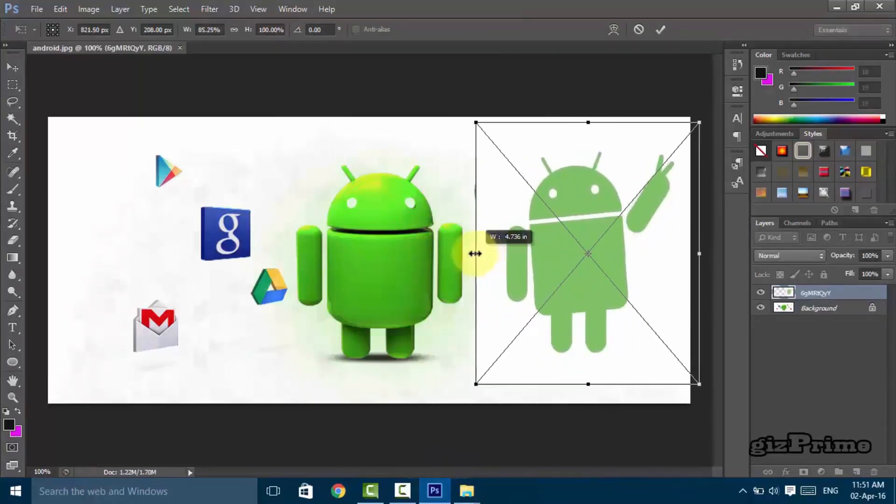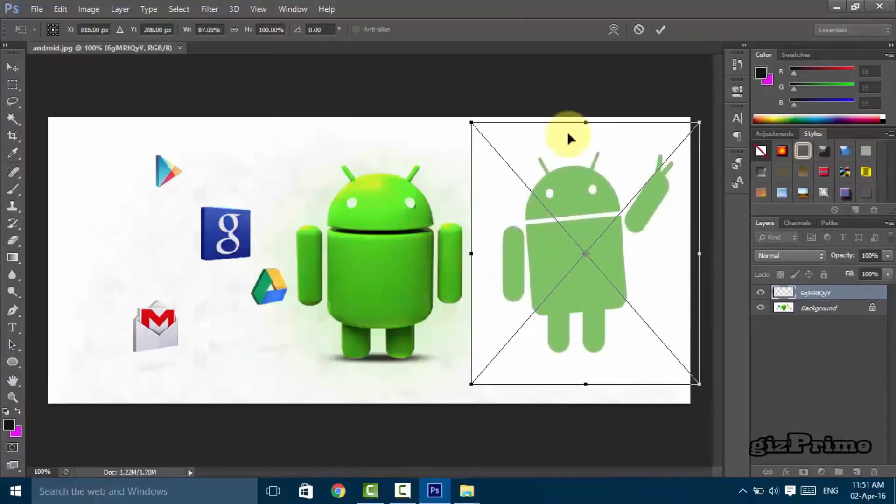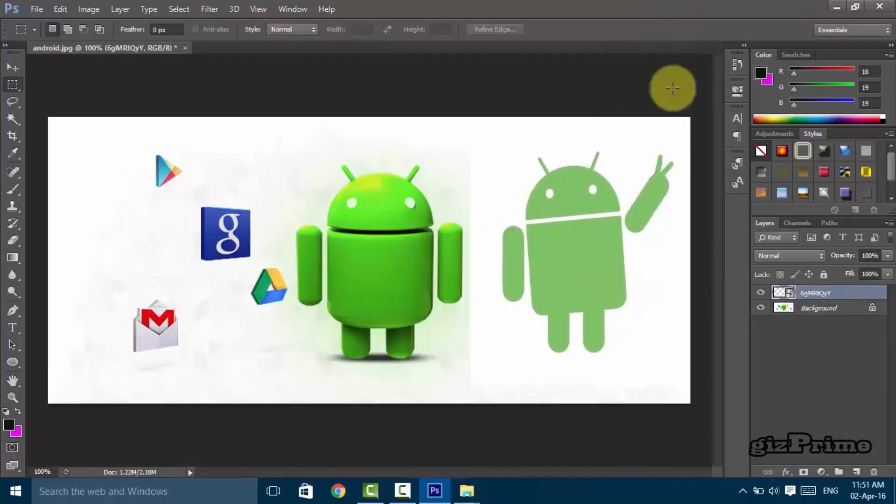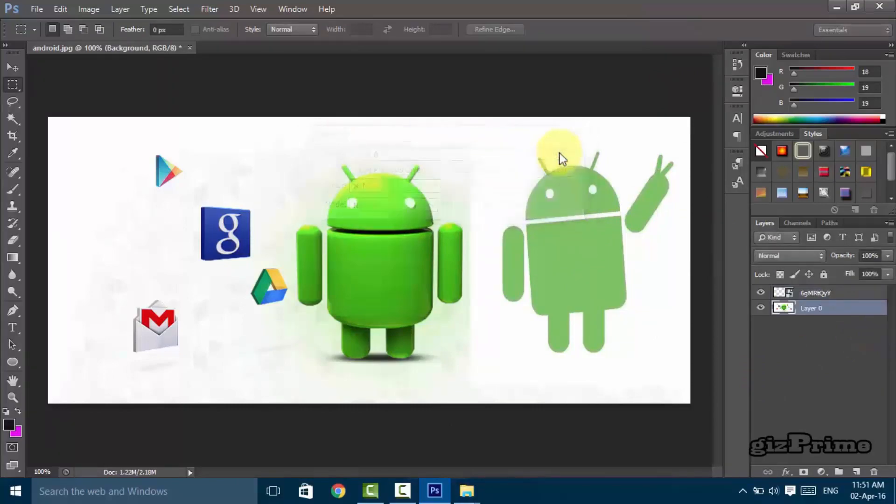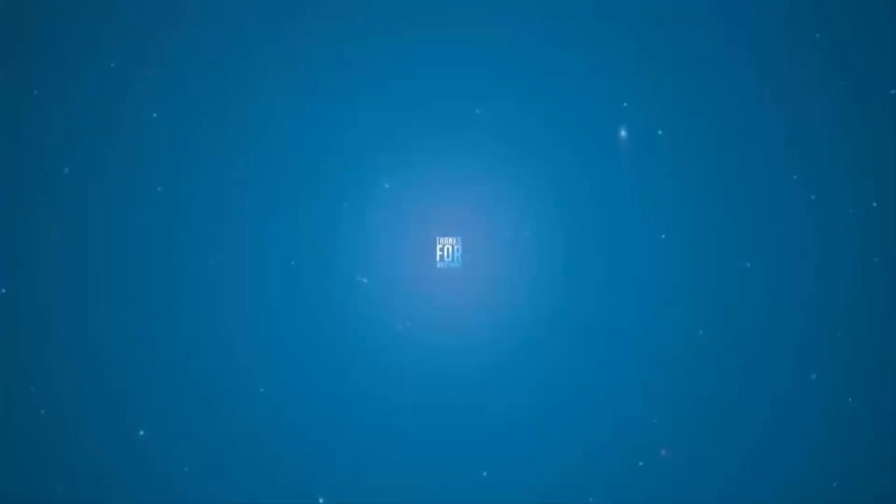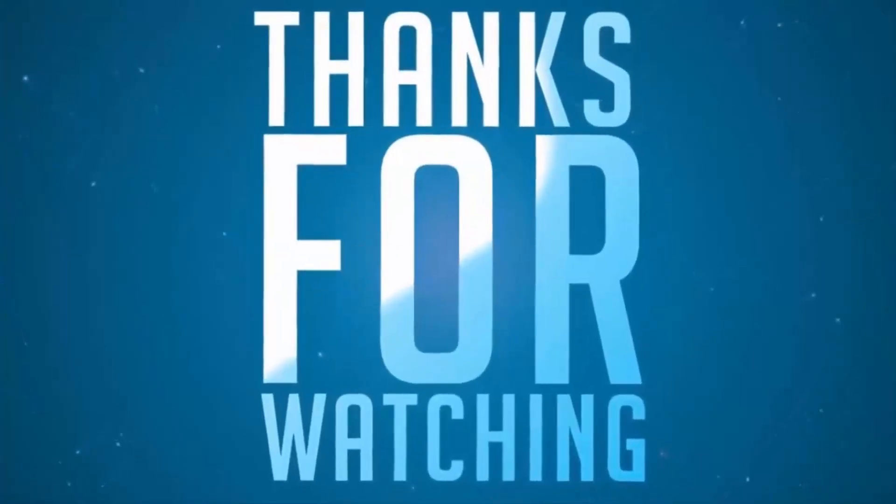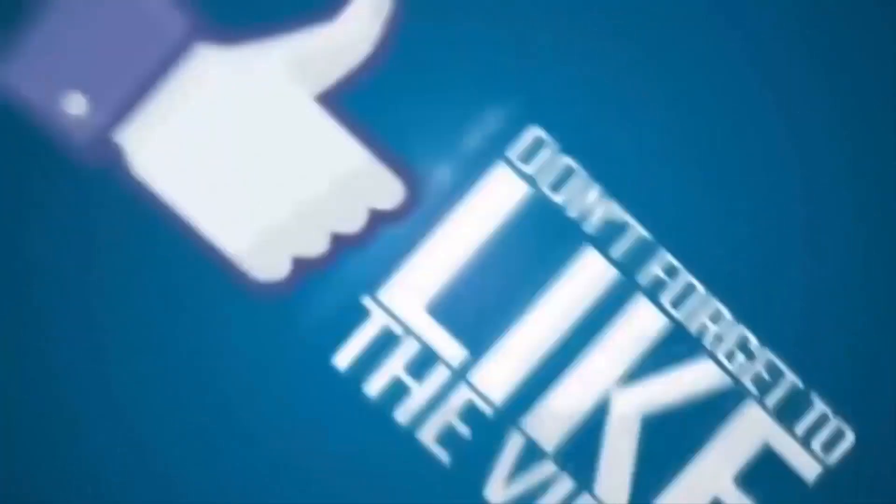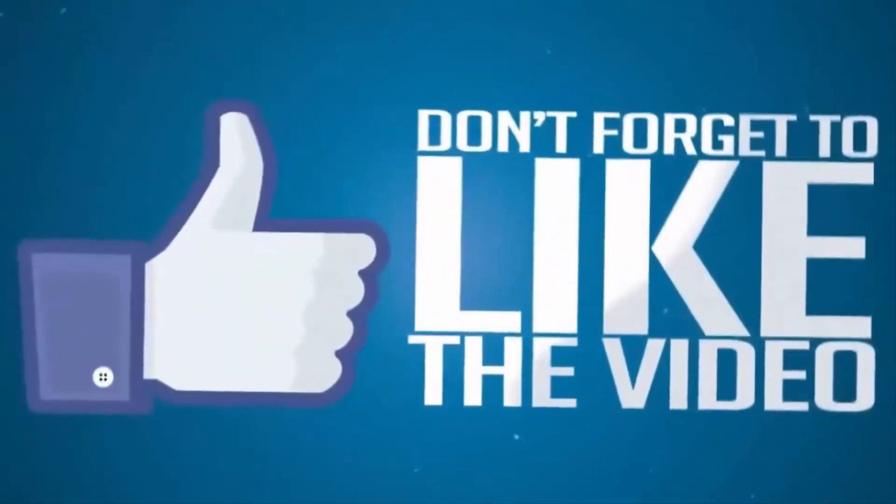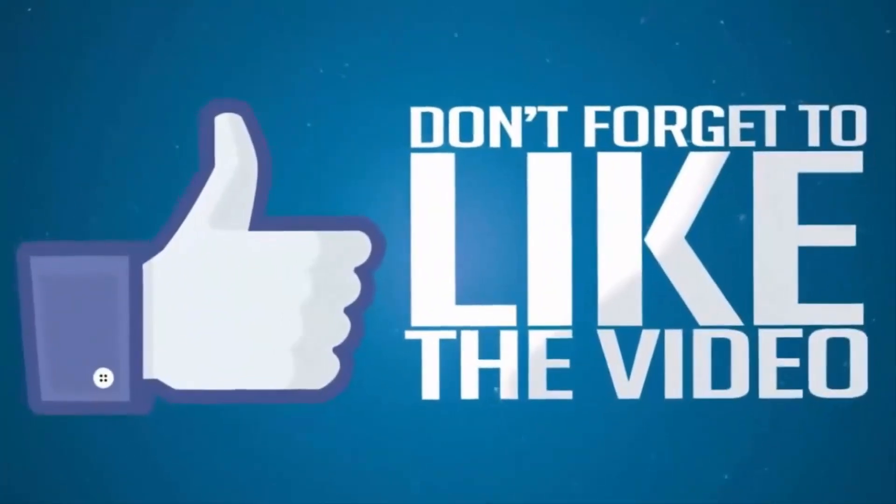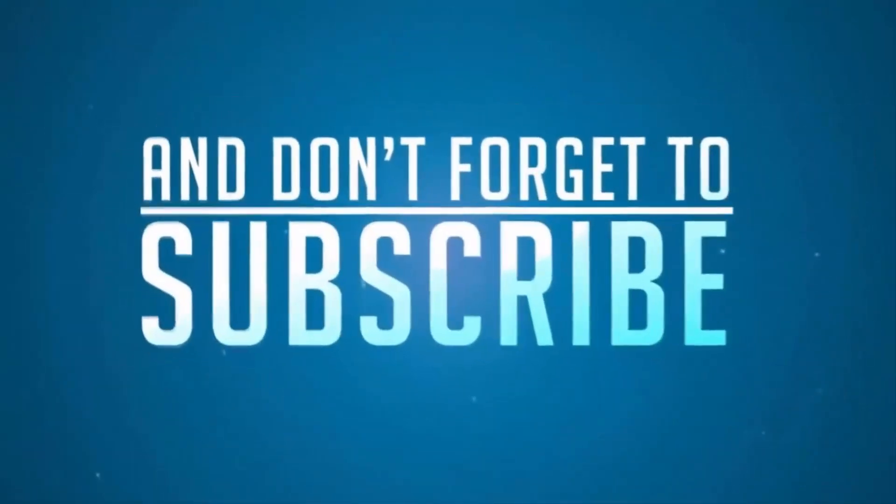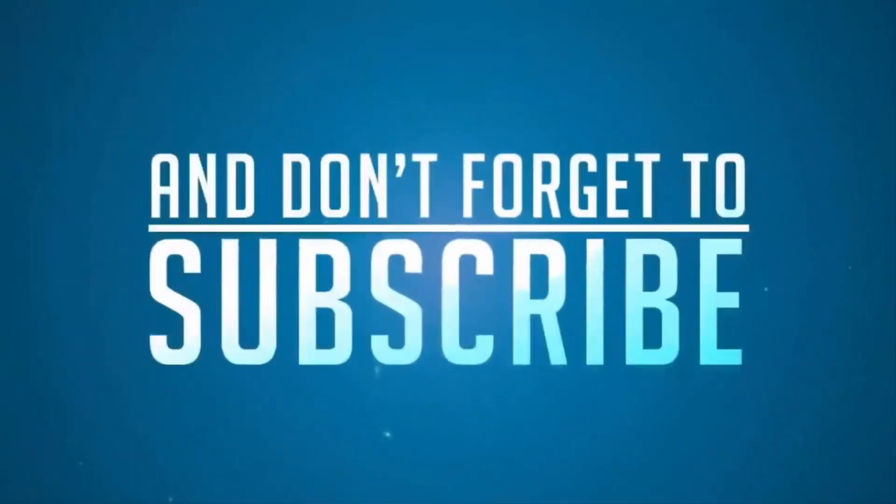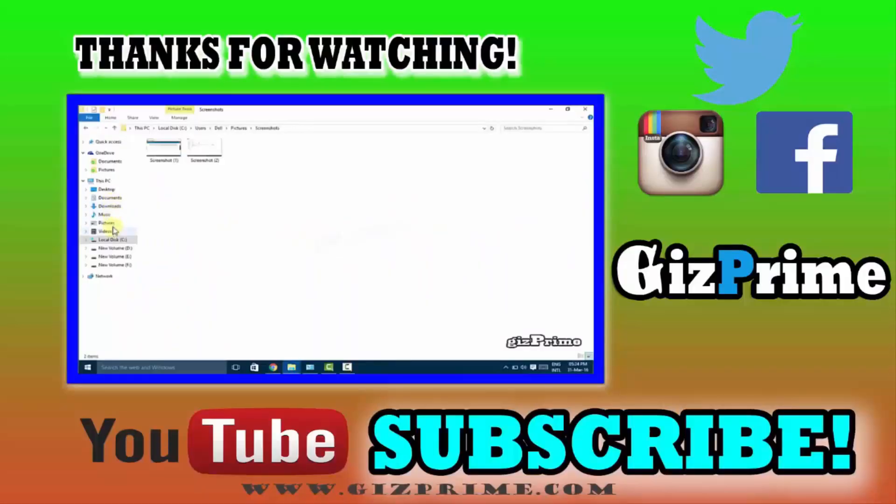If you like this video, be sure to give it a big thumbs up and subscribe to my YouTube channel. Watch more videos. Bye and stay connected.